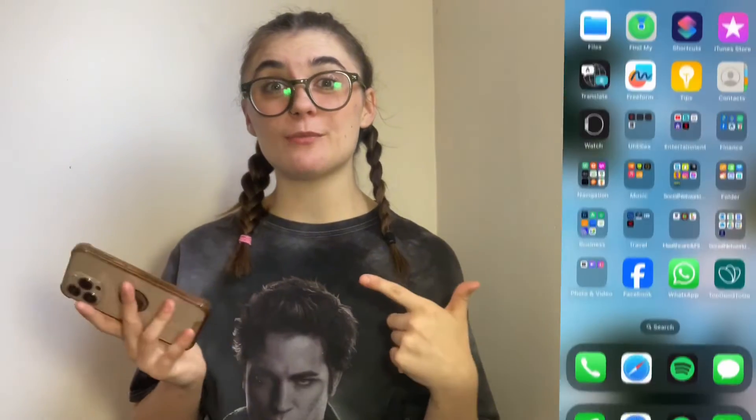Hi you guys! Today I'm going to show you how to turn off your read receipts on an iPhone. So have your phone on hand so you can follow along as we go through. Let's jump right in.